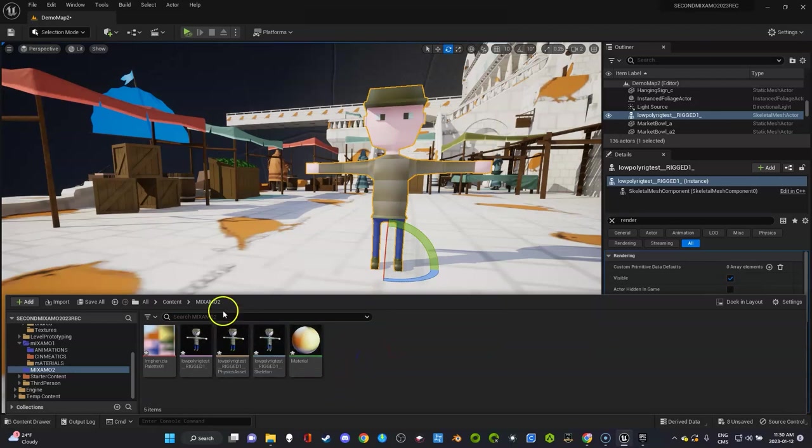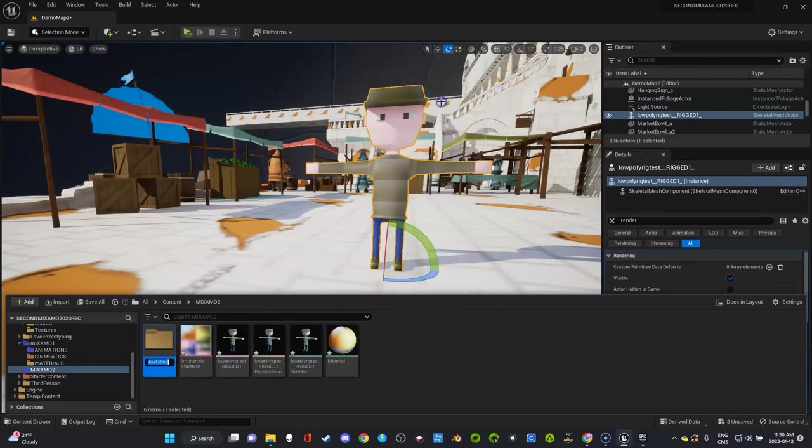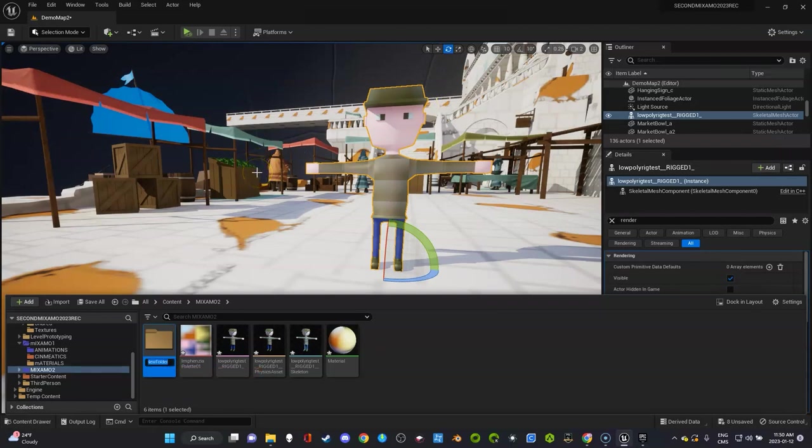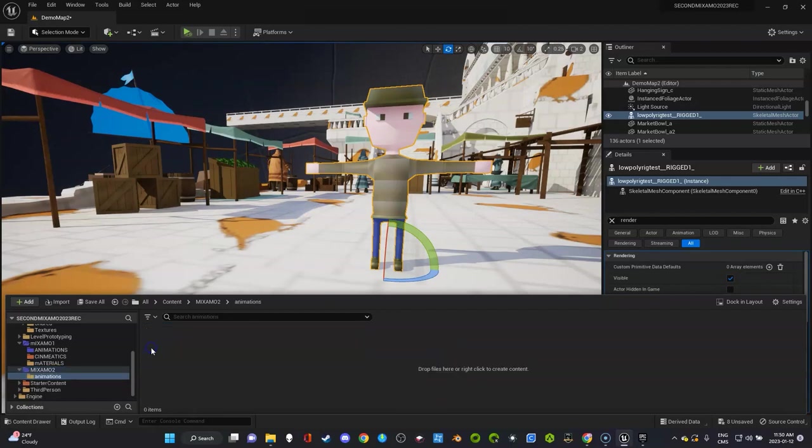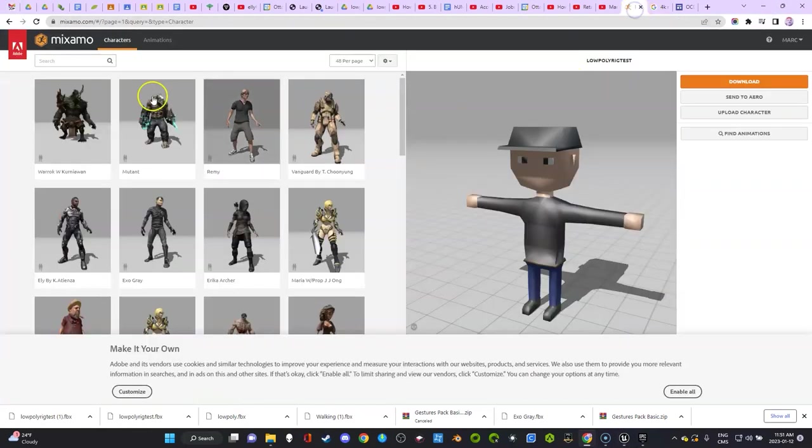Now what you want to do is maybe make a folder for the materials—I'm not going to bother. I'm going to make a folder right now for animations. What you need to realize is if you brought in a walking animation with the other character, it won't work with this character.